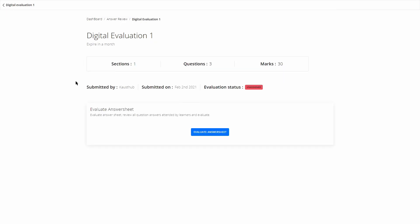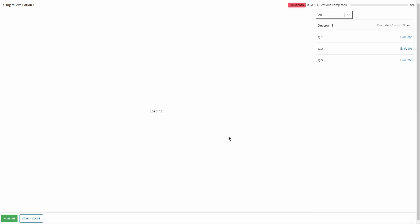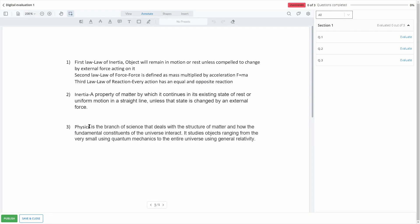I'll show you how to evaluate yourself first. Once you click on the learner, you'll be taken to this panel where you'll find the details of the test — the number of sections, the questions, the total marks, who submitted it, on what date, and the evaluation status. Click on Evaluate Answer Sheet.